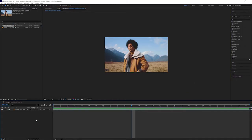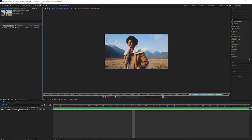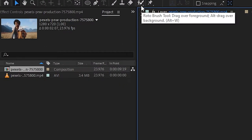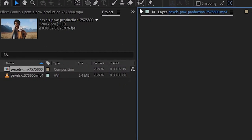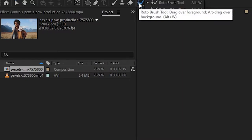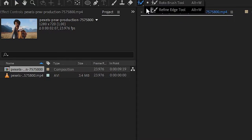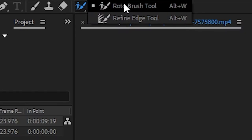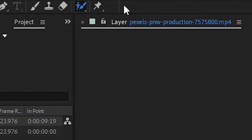To start rotoscoping, double click on our footage to open the layer window, and then head over to the top toolbar and select the rotobrush tool. If you click and hold the icon, it'll open up the selection menu where you can choose between the rotobrush tool and the refine edge tool. We'll come back to the refine edge tool later, but for now, let's just go with the rotobrush tool.